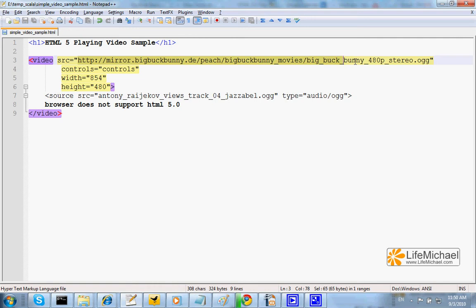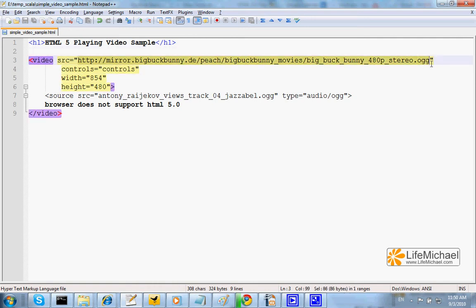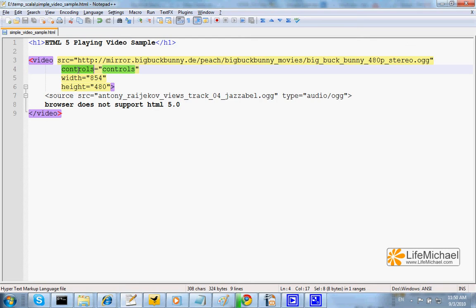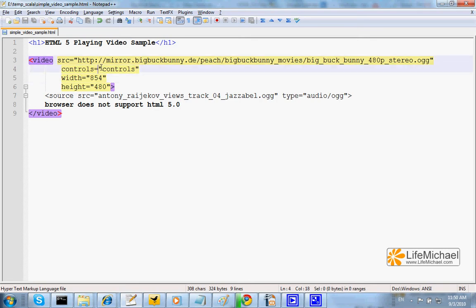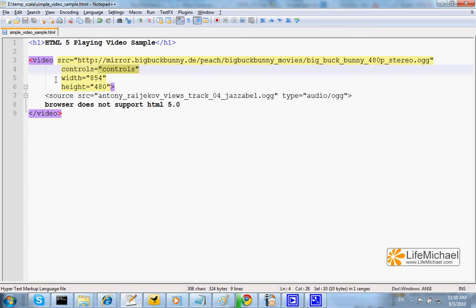That points at the video file we want to play. The attribute controls with the controls value specifies that we want to have controls on screen.